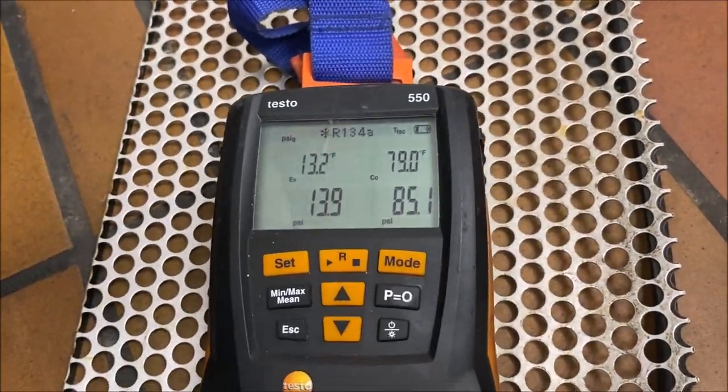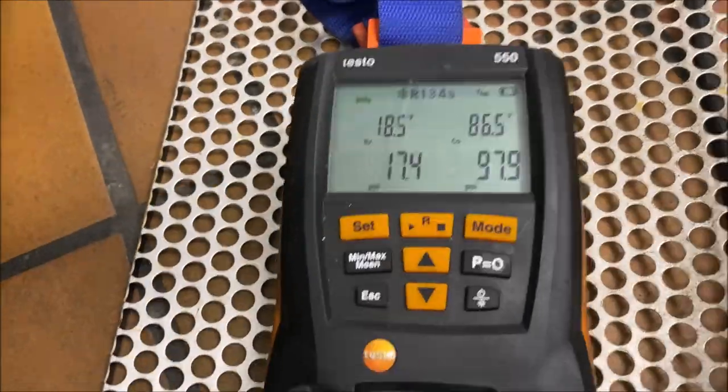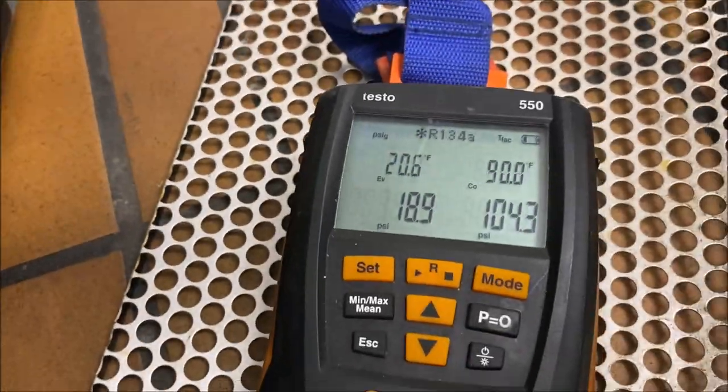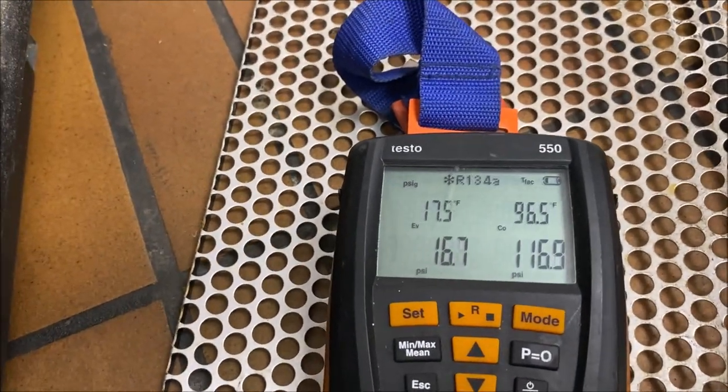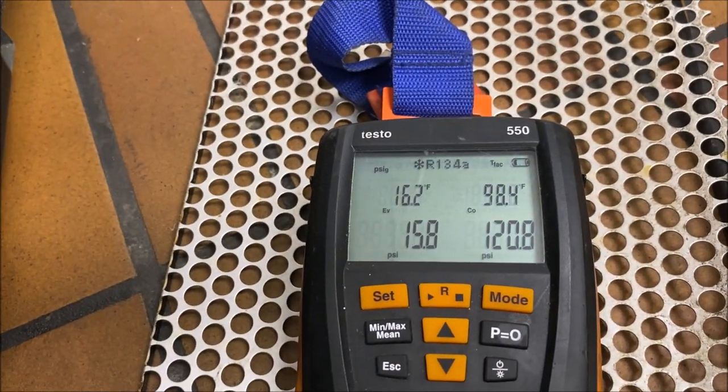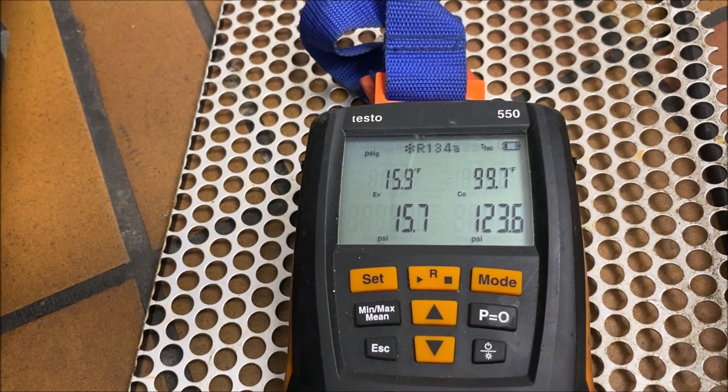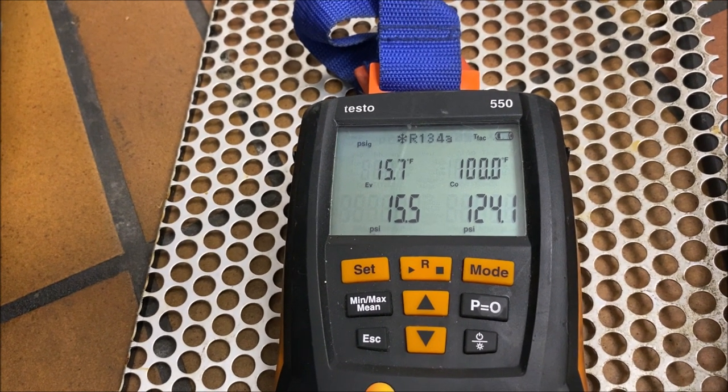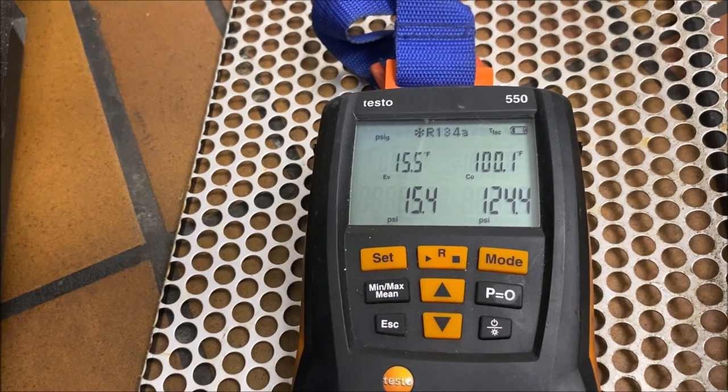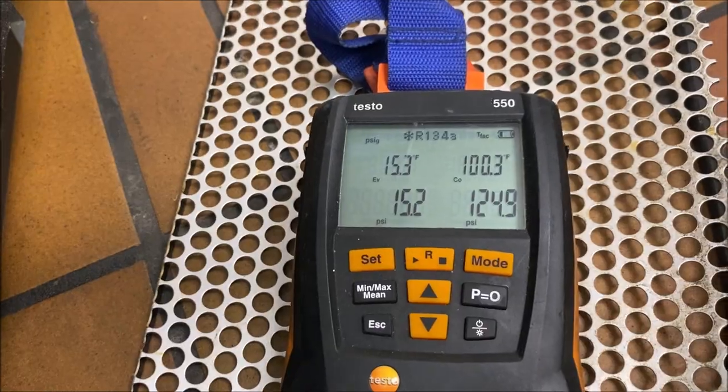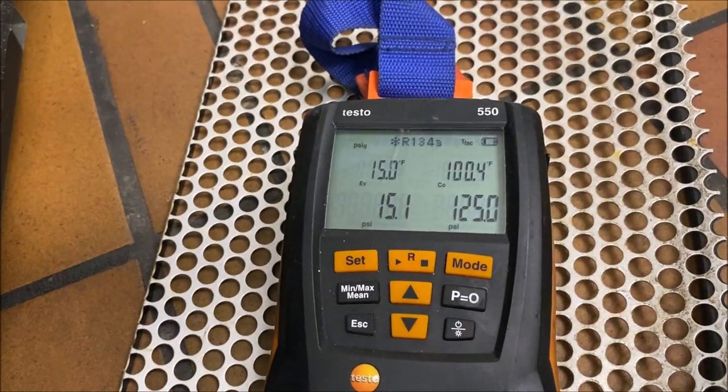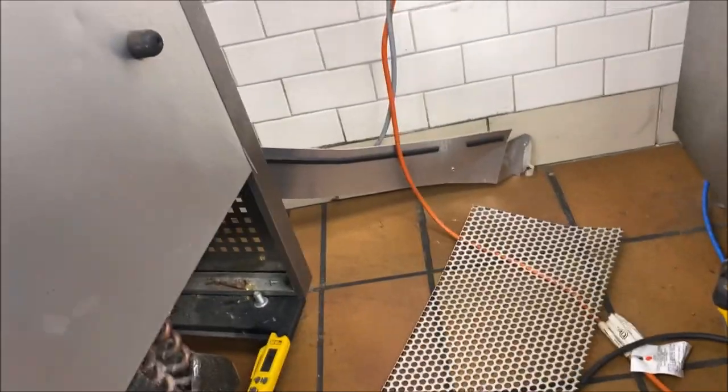So let's just hit fast forward here. And as I get close to the pressures that I was looking for, which was around 14 and 115, you can see I went slightly over, 15, 124, which is fine. But that tells me there's no restriction in the system.